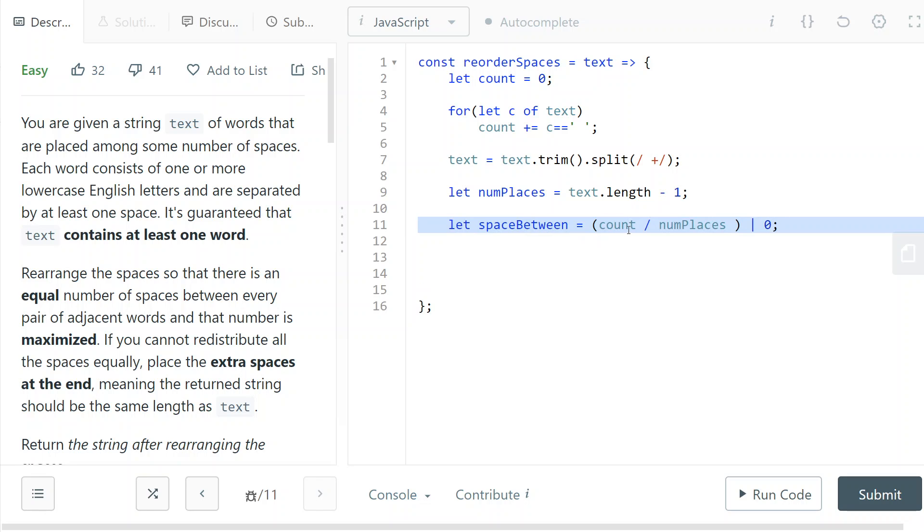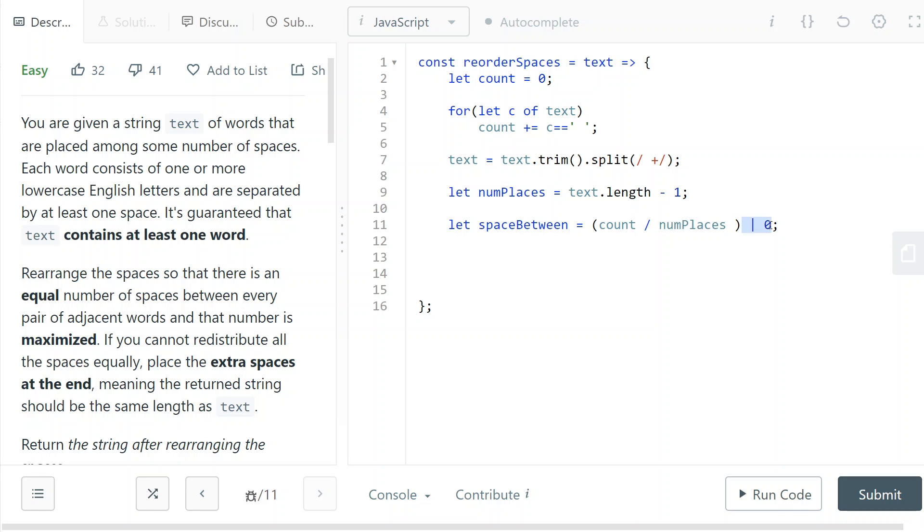It's just the amount of spaces that I have divided by the number of places where I can put them. And this is just a way of saying floor this value. So if it has decimal digits, just remove them, truncate them.